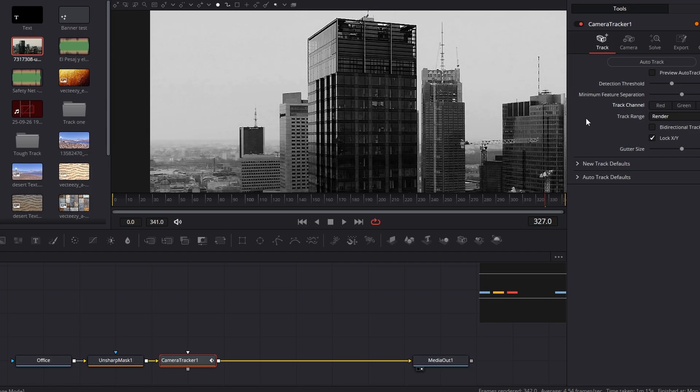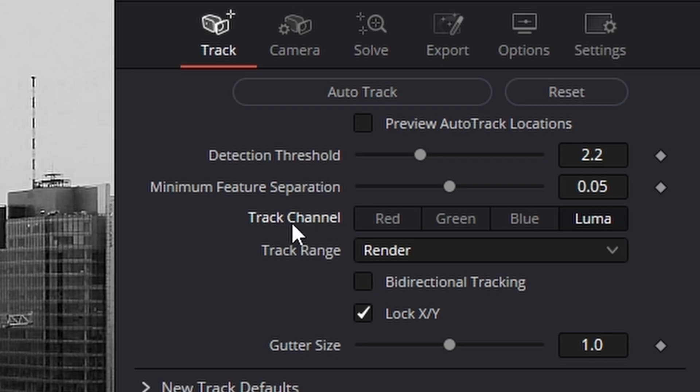The red's looking pretty good, so what we can do is come across to the right hand side and under track channel, change it to red like that.